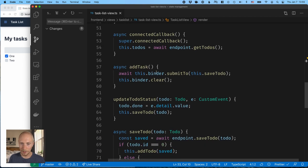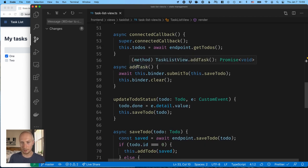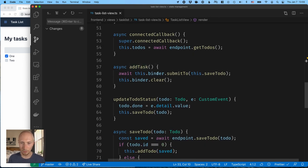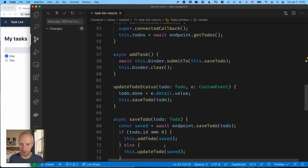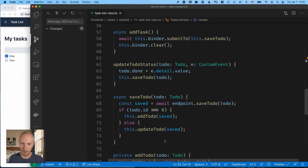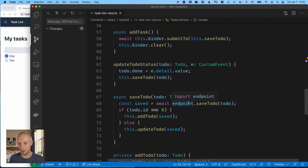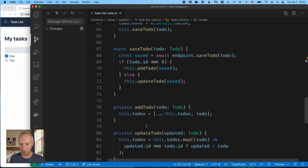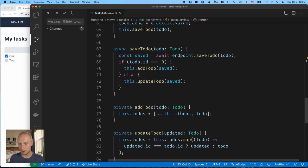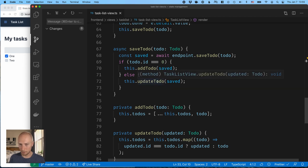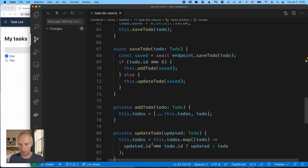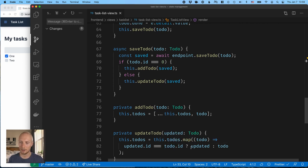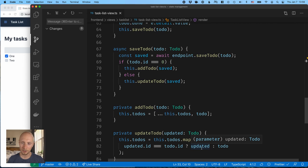And when we add a new task, what we do is we use the binder and submit to the save to-do method here. When we save a to-do, what we do is we save it on the back end through this endpoint. And then if it was a new to-do, that is, we didn't have an ID from before, we will append this to our to-dos array. And if it was an existing to-do, we'll instead find that previous to-do with the same ID and replace the updated to-do. All right, so that's the application that we have so far.